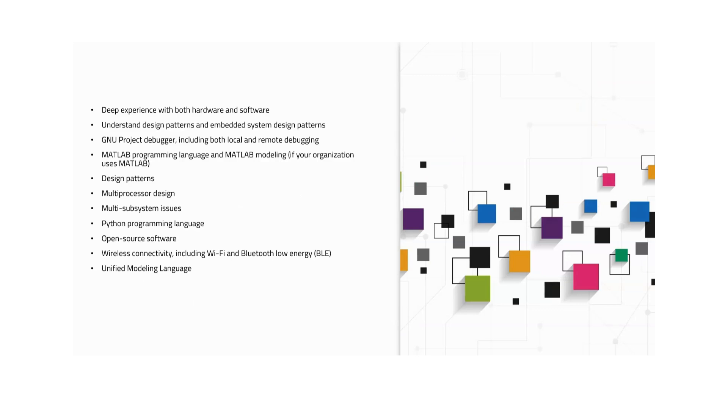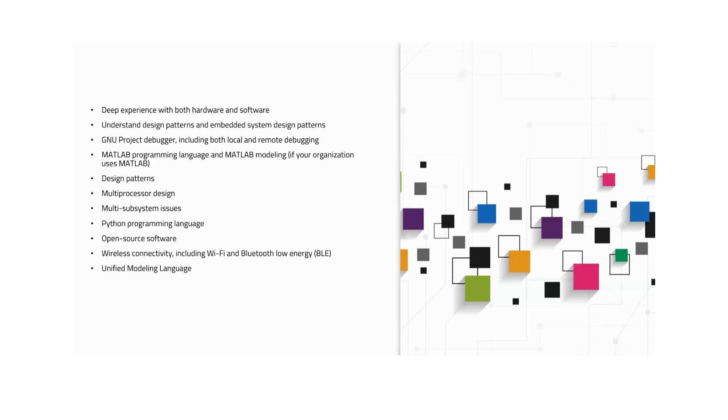These are all important: deep experience with hardware and software, understanding of design patterns, GNU Project Debugger, MATLAB programming is very important, design patterns, microprocessor design, multi-system issues, Python programming is also very important in embedded area nowadays. If you see a lot of core companies are also demanding Python, so Python is very useful if you at least know the basics. Open source software, wireless technology, Wi-Fi, Bluetooth. I would definitely recommend Raj Kamal text for learning all these things. Everything except MATLAB and Python—all the things we have discussed right now—are included in the Raj Kamal text. If you could at least get an online version, you can definitely make use of it. Unified Modeling Language as well.